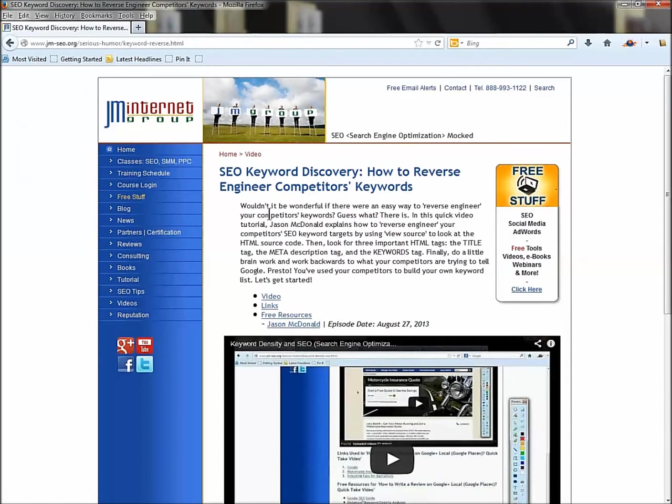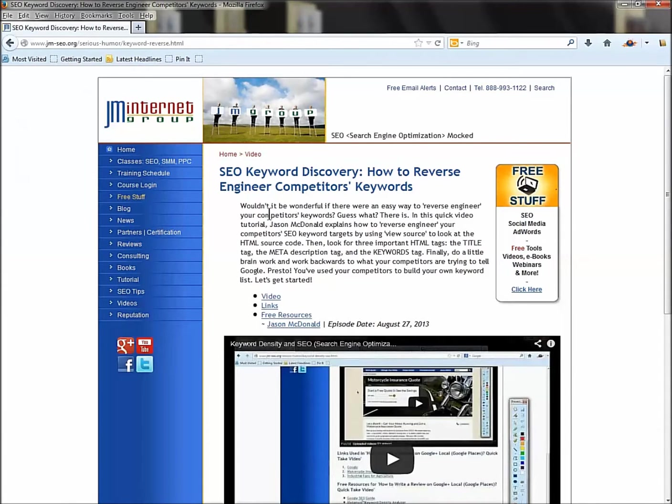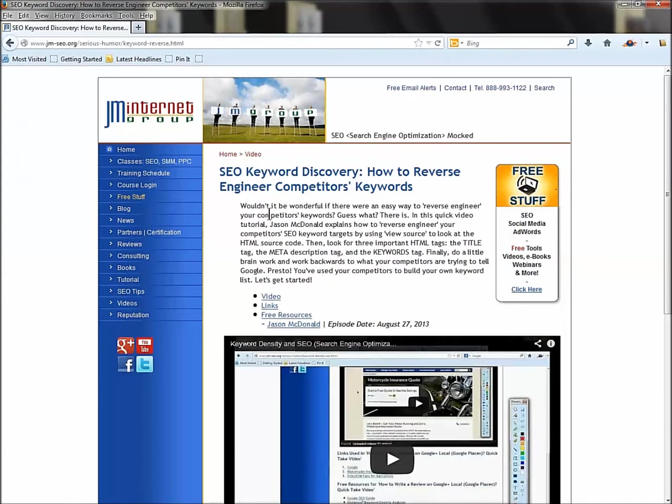I'm going to show you very quickly a little trick to reverse engineer your competitors' keywords. Your competitors are going after hopefully a similar keyword target to yourself. You want to know what did they brainstorm? What were the ways that they thought through their keywords? And of course if you call them up on the phone they're not going to tell you.